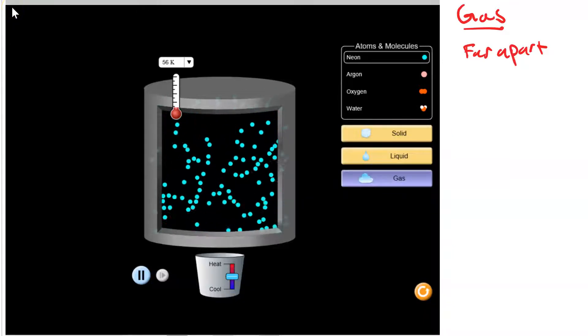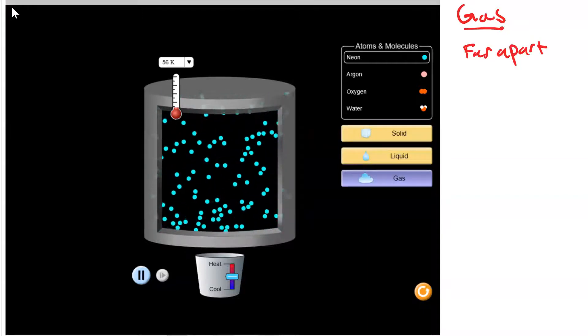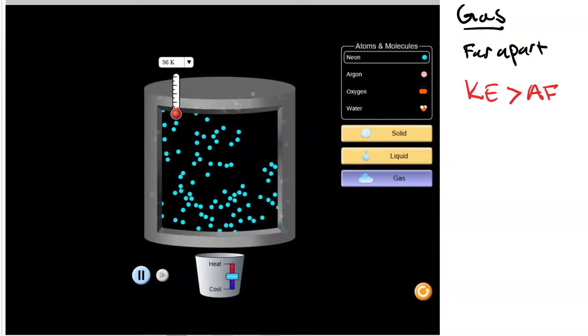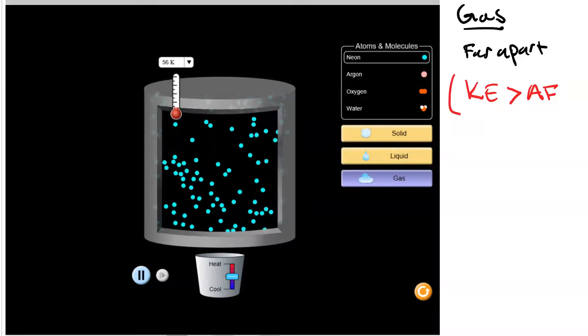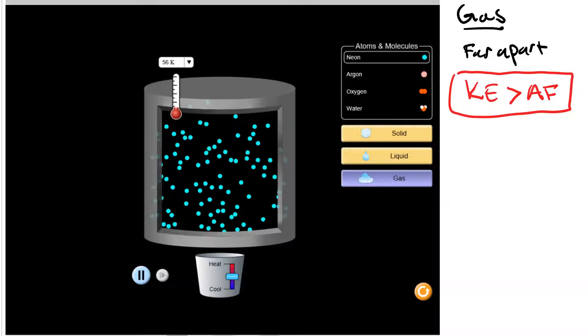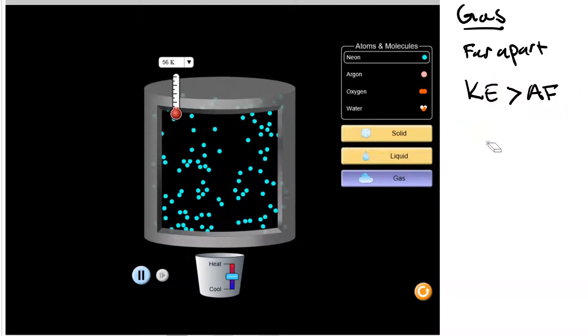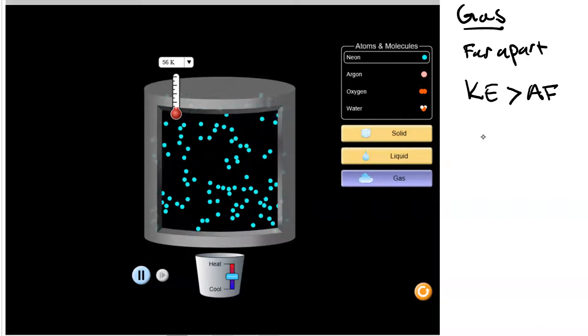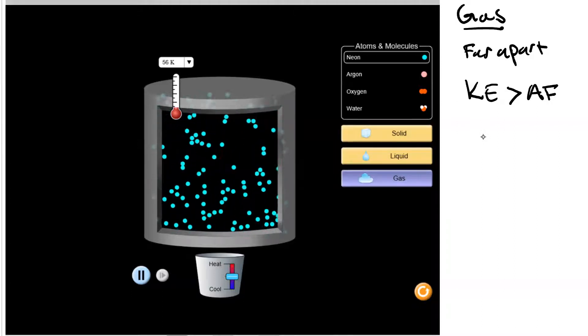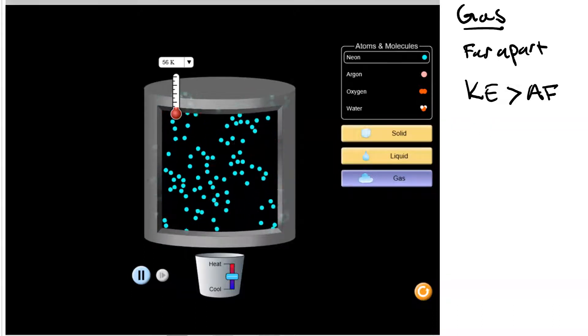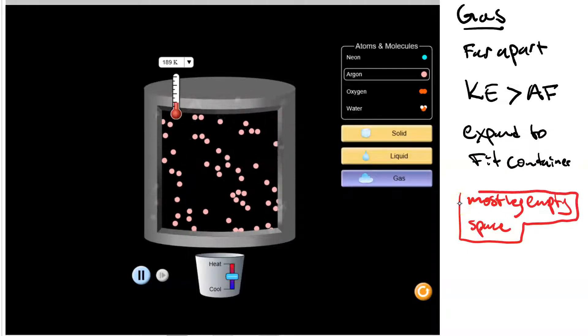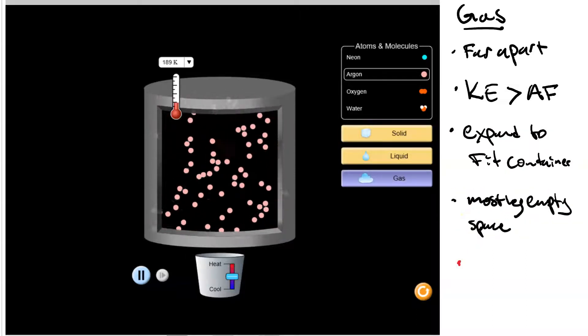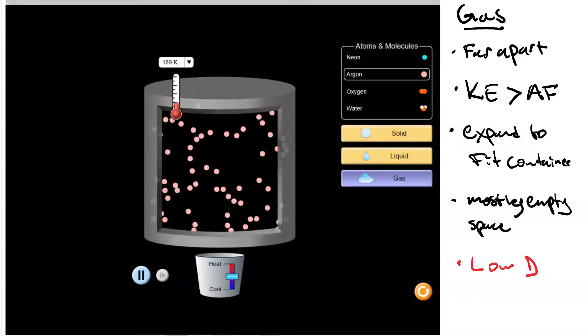For one thing, the particles are relatively far apart versus their size. The particles collide with each other, but they instantly bounce off. This means that their kinetic energy is greater than their attractive force. Notice also that the particles travel all over the container. This means that gases will expand or compress to fit any size container. The majority of the gas is empty space. And since the gas is mostly empty space, the density is low.